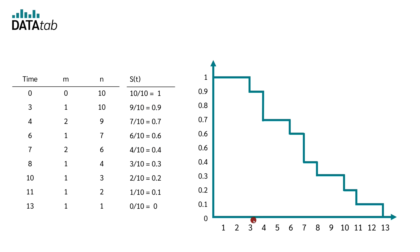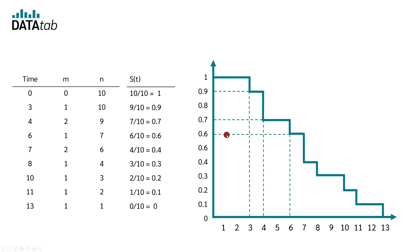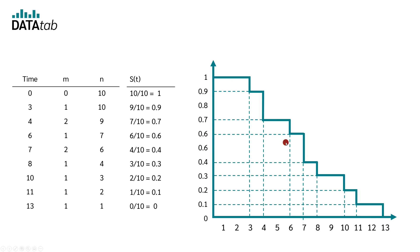At 0, we have 1. At 3, we have 0.9. At 4, we have 0.7. And at 6, we have 0.6. Thus, we can now read from the Kaplan-Meier curve what percentage of the filling has not yet broken out after a certain time.